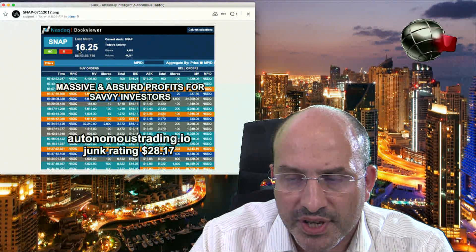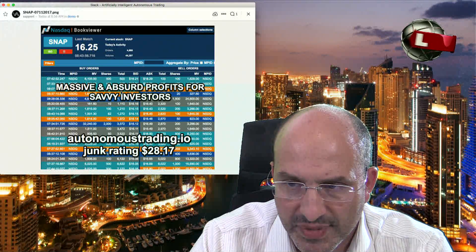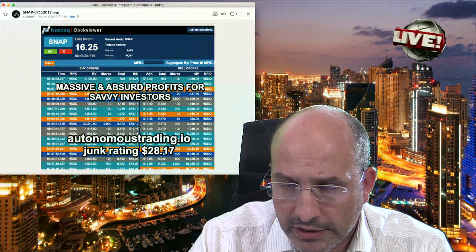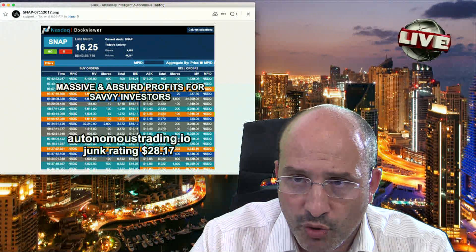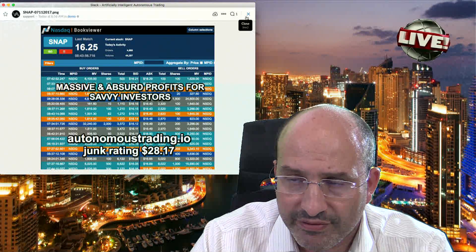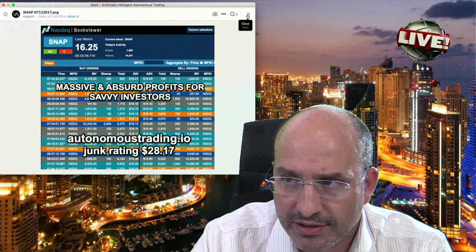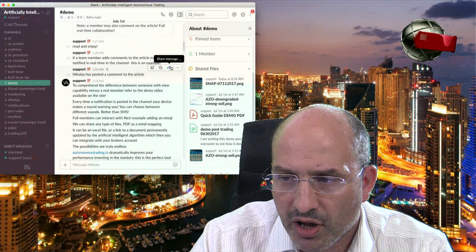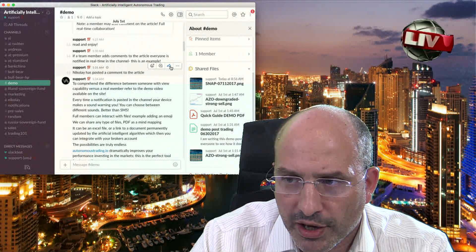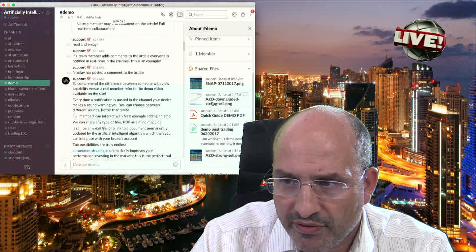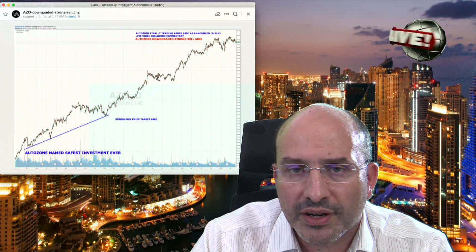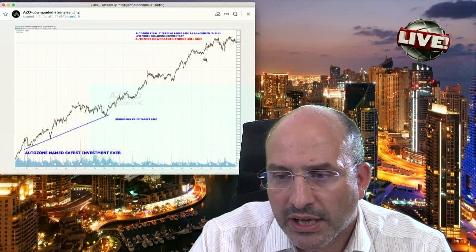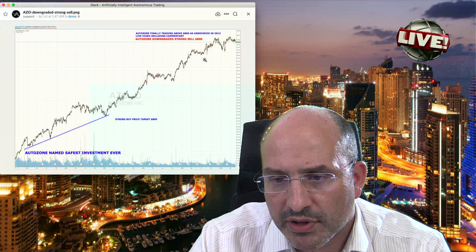Snapchat at $16.25 — massive and absurd profits for savvy investors. This is a well-known case. We have a junk rating in Snapchat. Snapchat today closes around $15.50, and you have here information and charts in real time shared with you as a subscriber to the service.